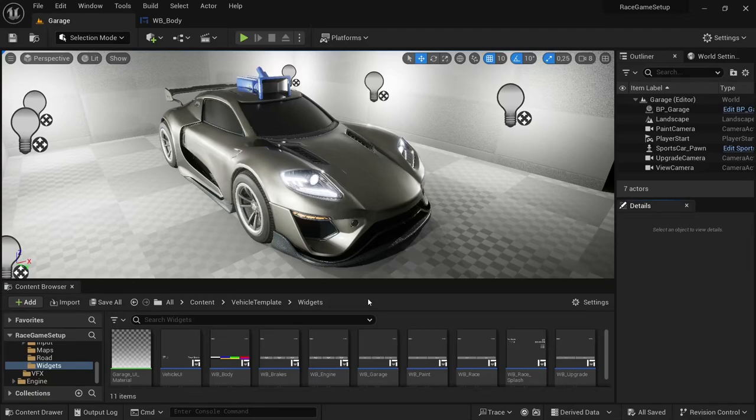Welcome back to another video. In this video we're going to be changing up the color widgets for the body and the wheels by replacing them with a color selector wheel. The method for this two-part video comes from the YouTuber Code Like Me — I'll leave a link to his channel in the description. In part one, I'll show how to create the materials and set up the widget.